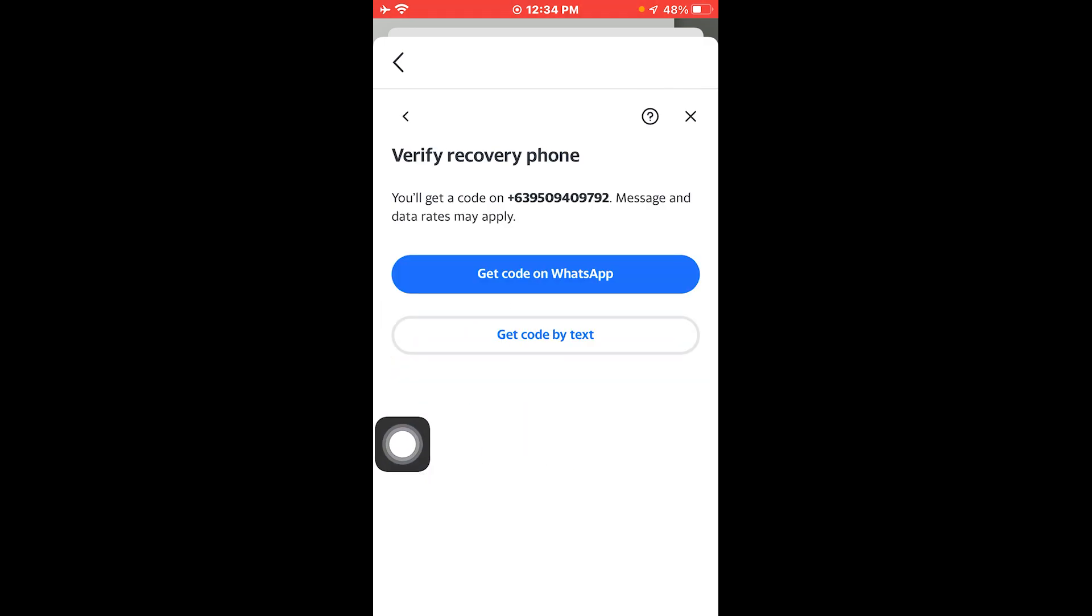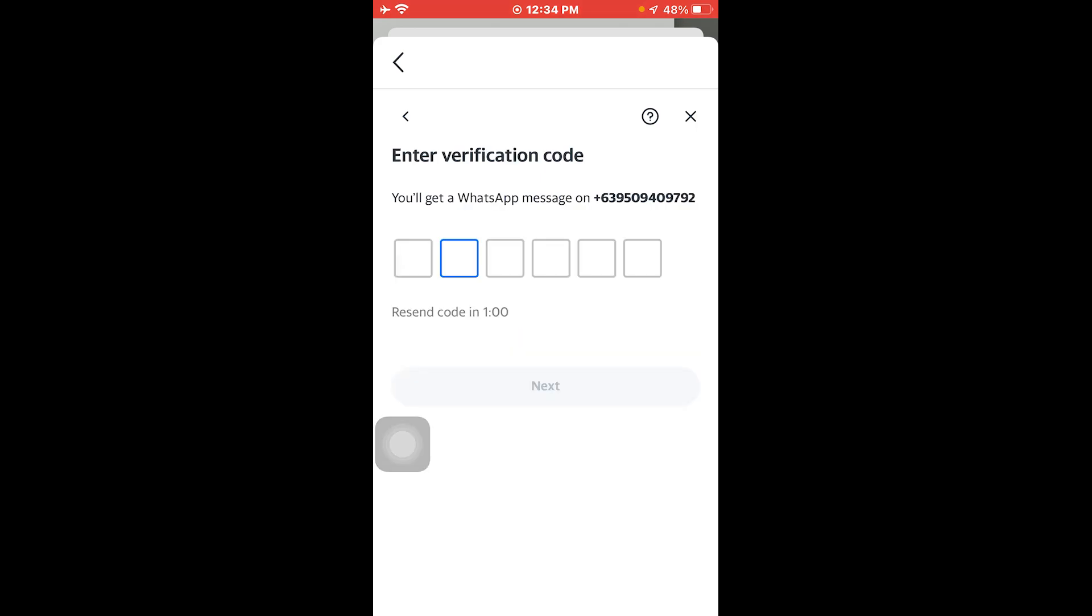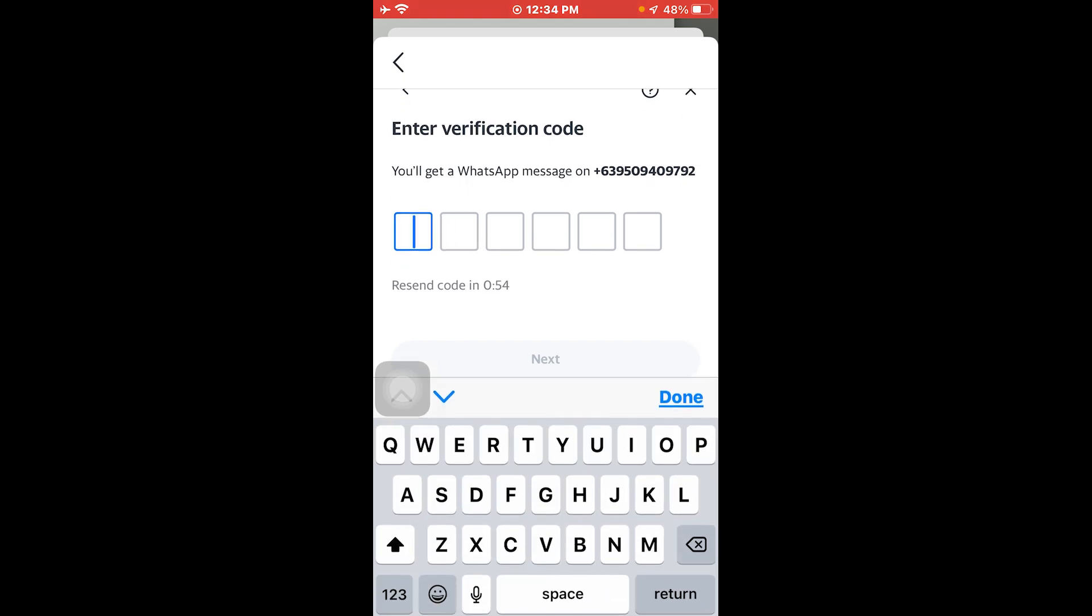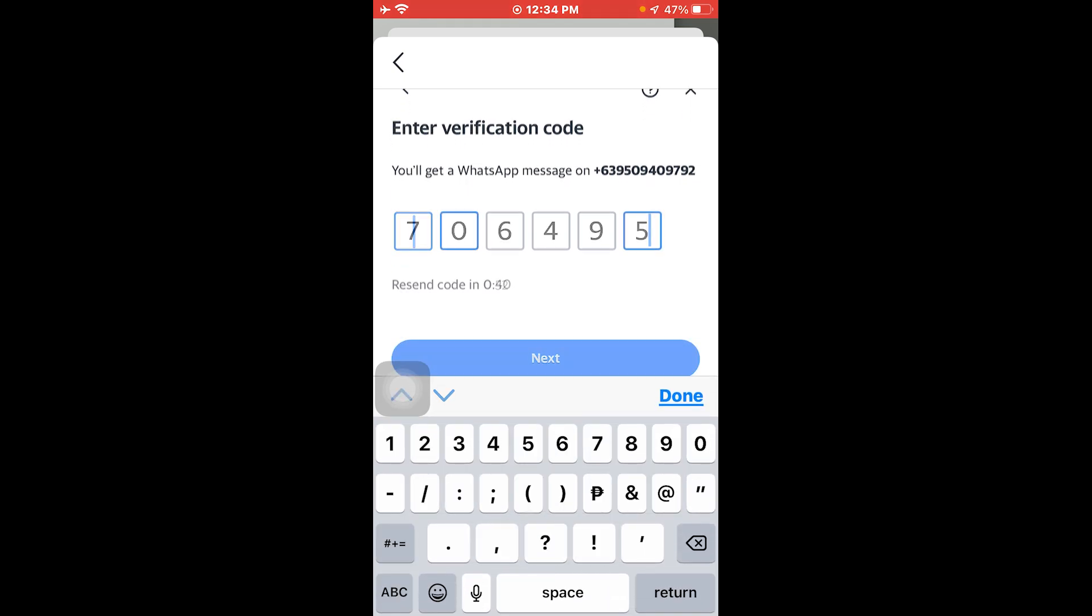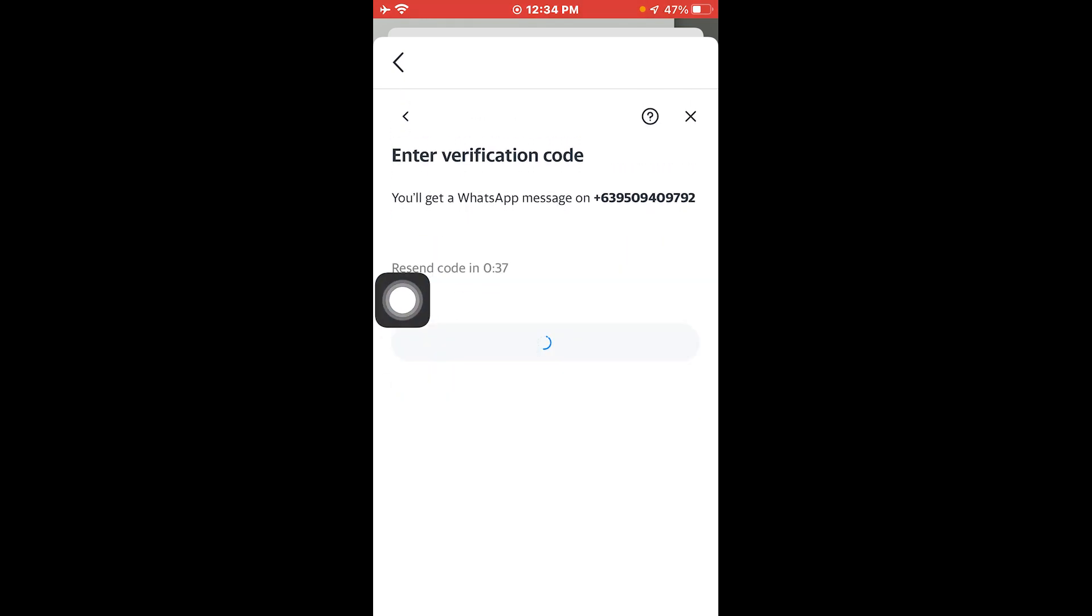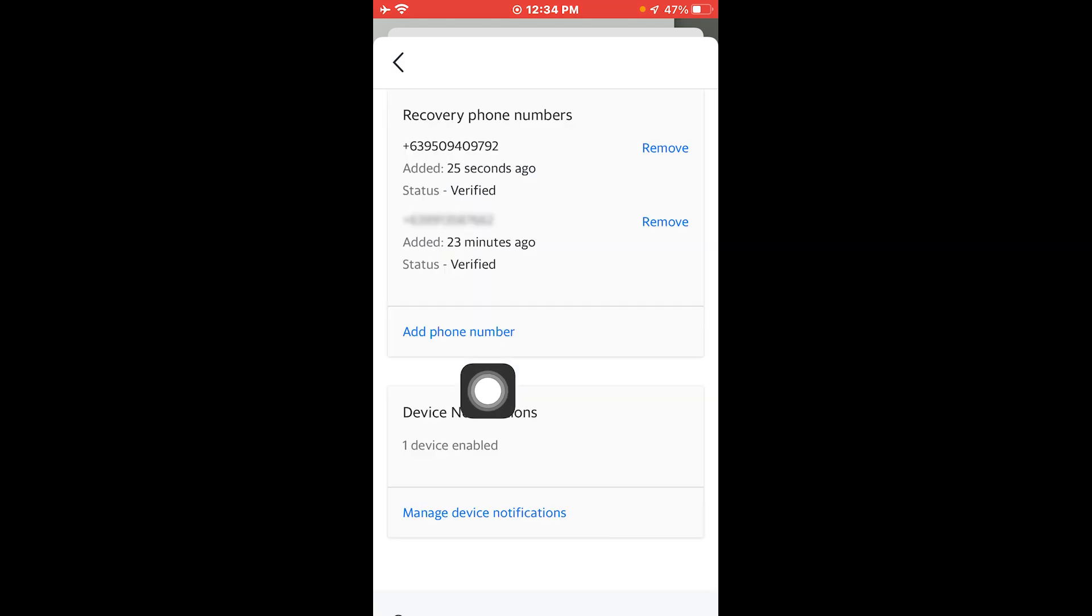And then we're going to get a code on WhatsApp. So WhatsApp is actually a lot faster, so we're going to utilize that one. And then I'm going to enter the code. All right, that's the code. I'm going to tap the next button down here.